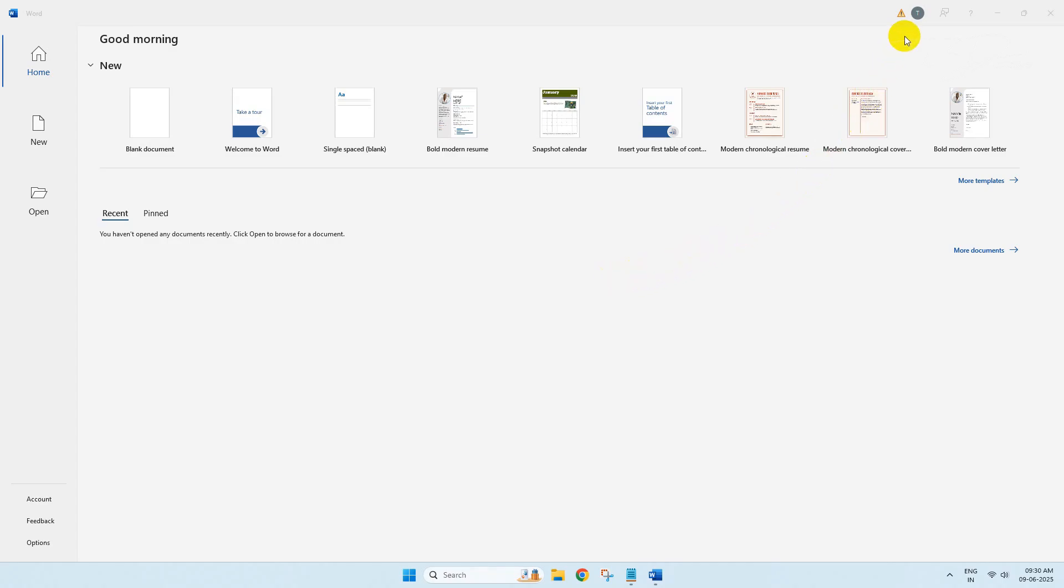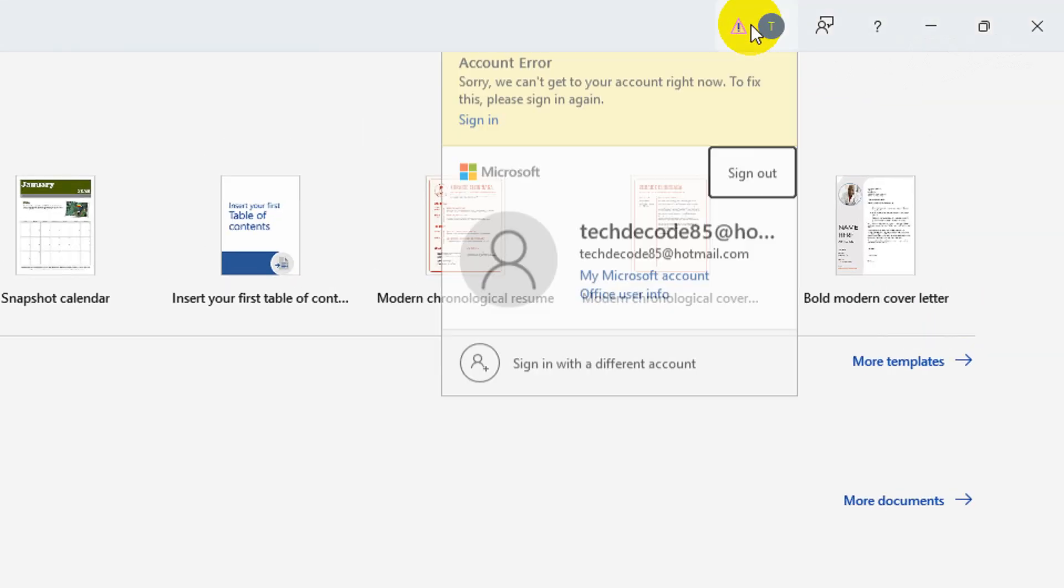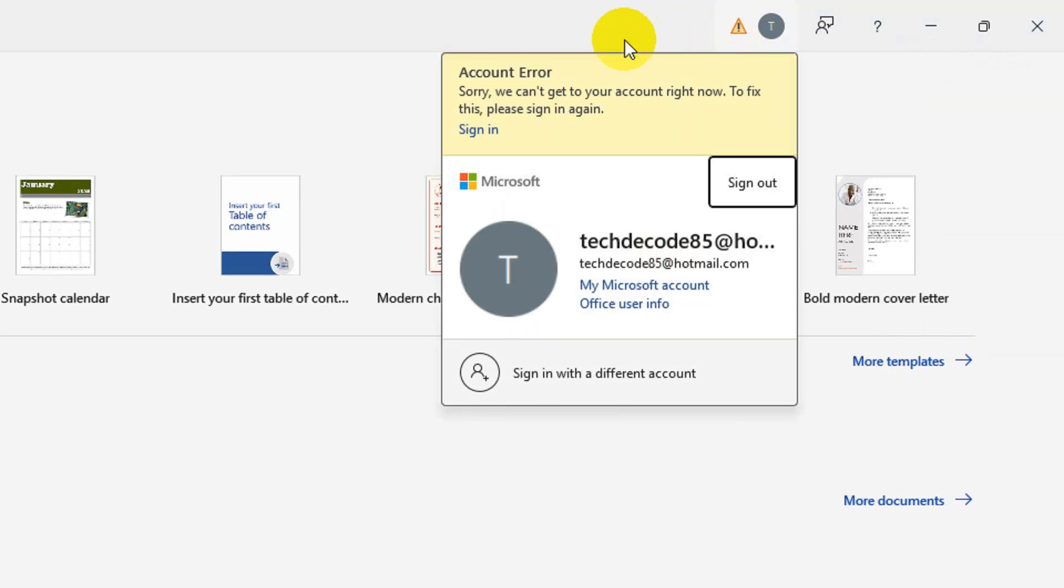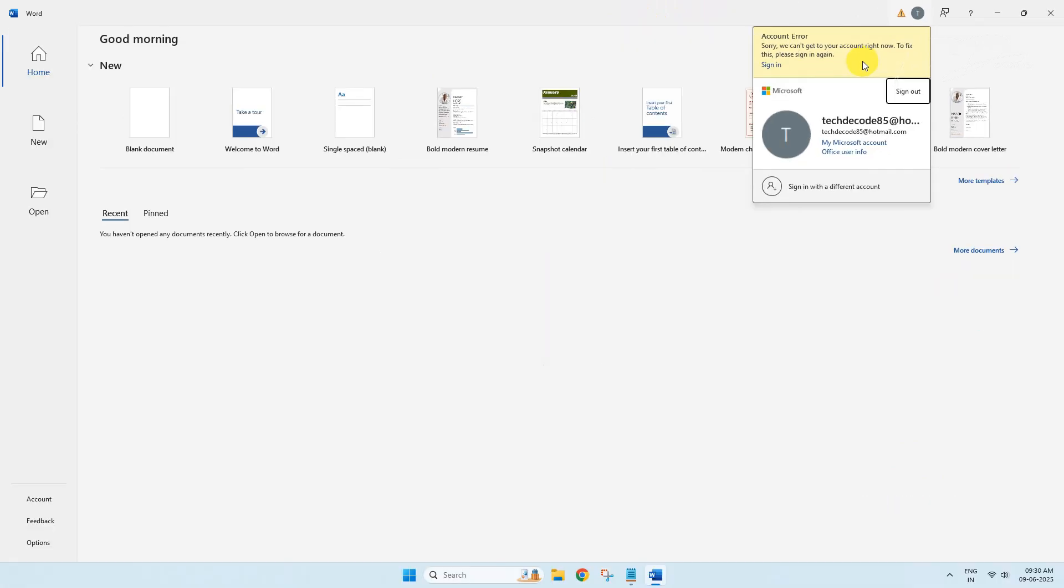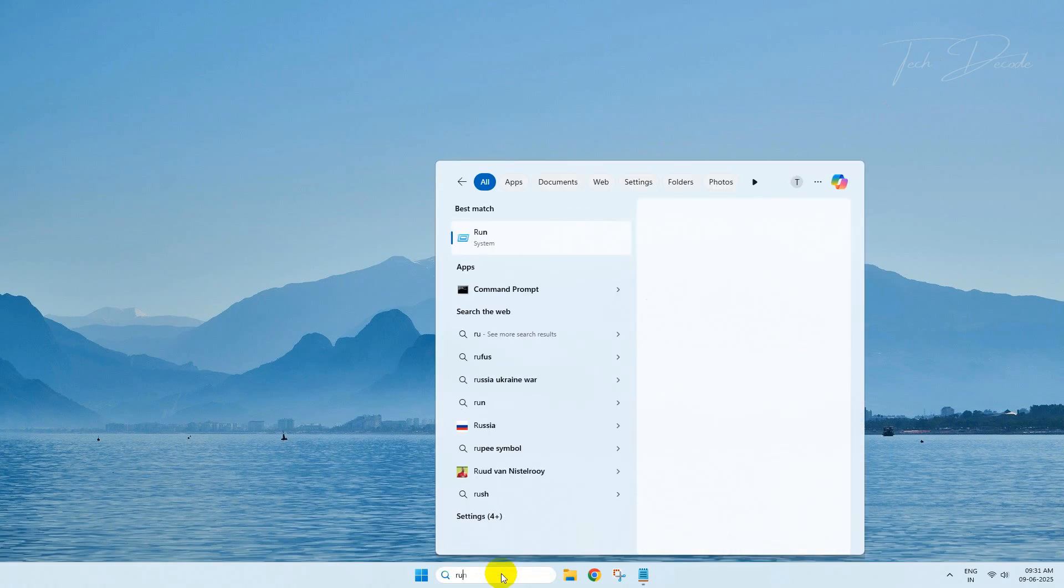Hi everyone, today in this video I will show you how you can fix this account error in your Microsoft Office. So let's get started. To begin with, simply search for Run.